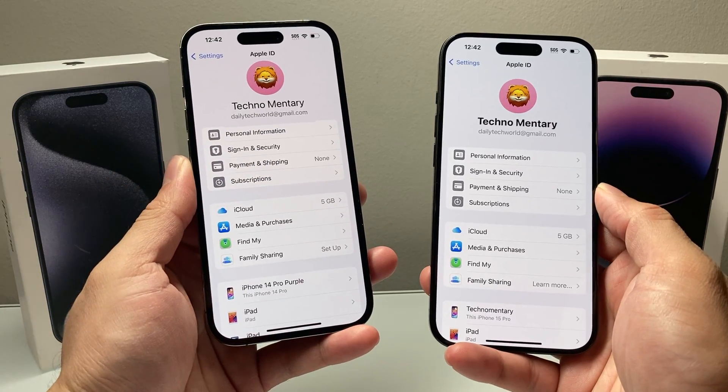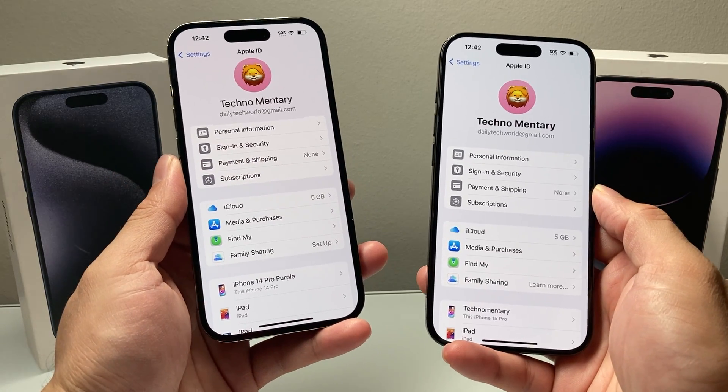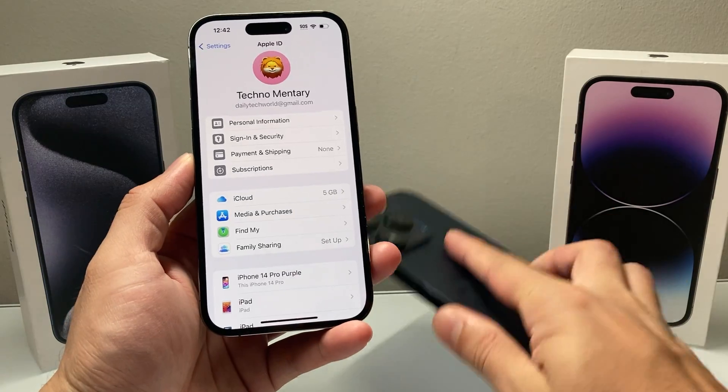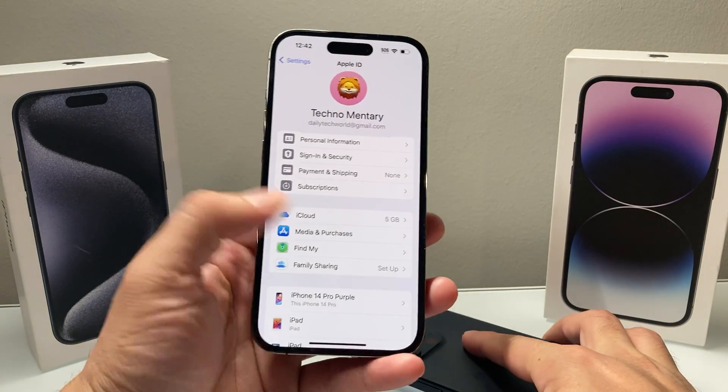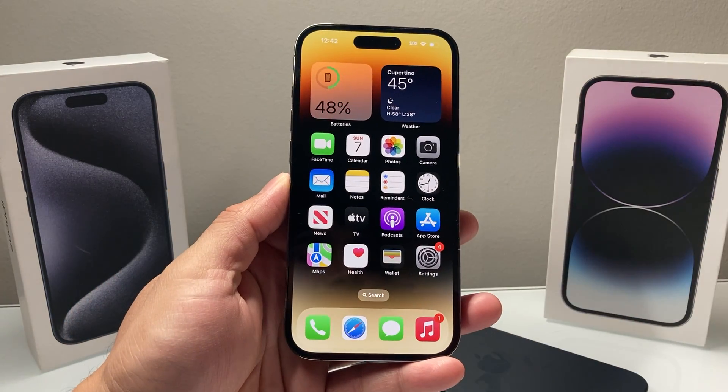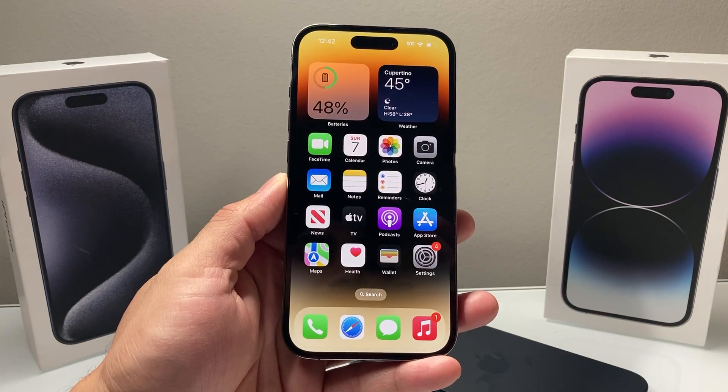That's how you freeze your location on your iPhone. I hope this video was helpful. If so, please make sure to hit the like and subscribe button. Thanks for watching, guys — see you next time.